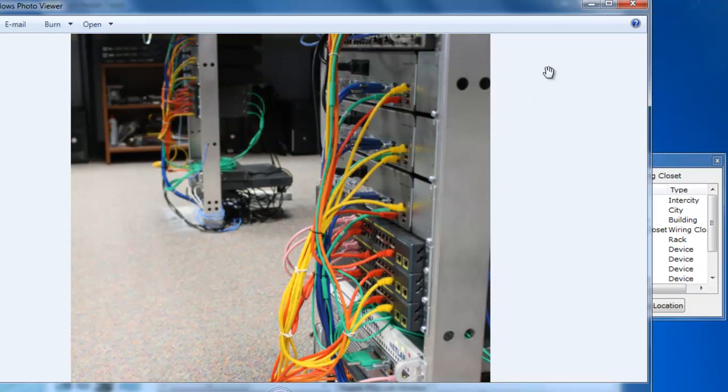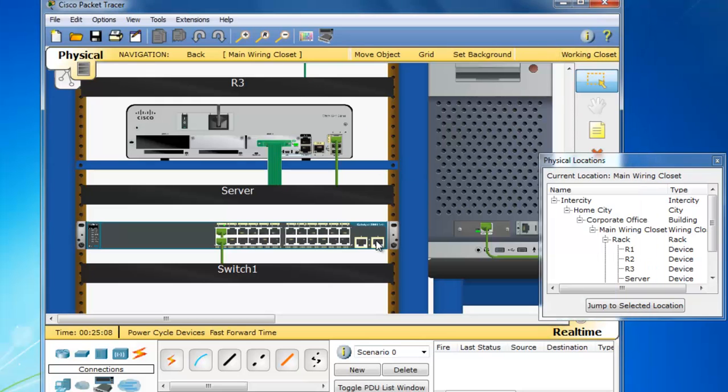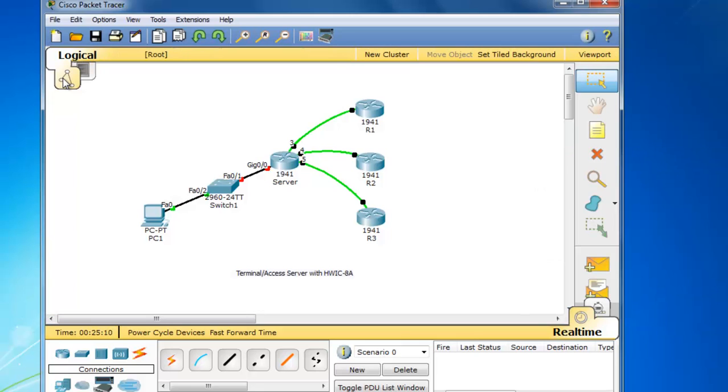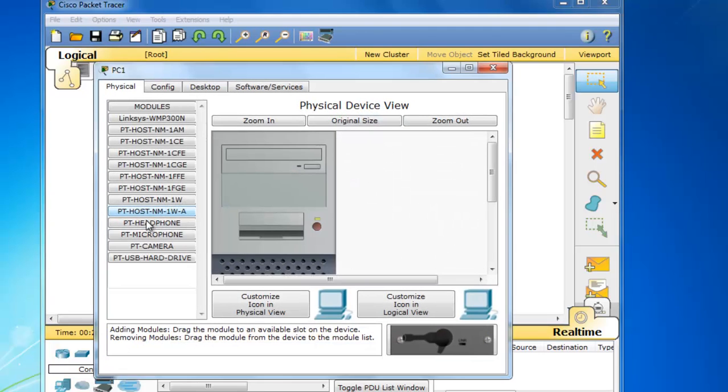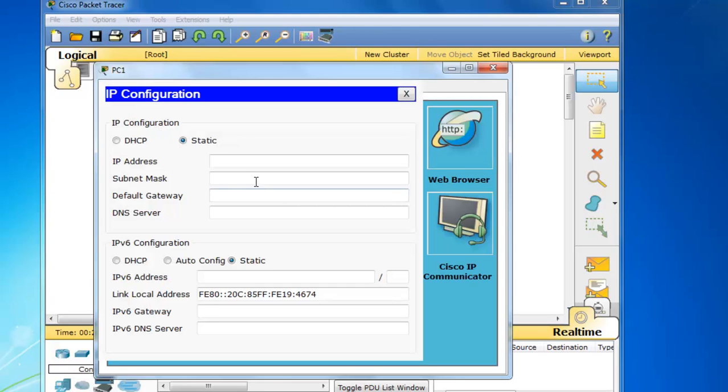So I'm going to go back to the logical layout, and now we need to configure these devices. I'm going to go to PC1, select it, go to desktop, IP configuration, and give it a quick IP address.